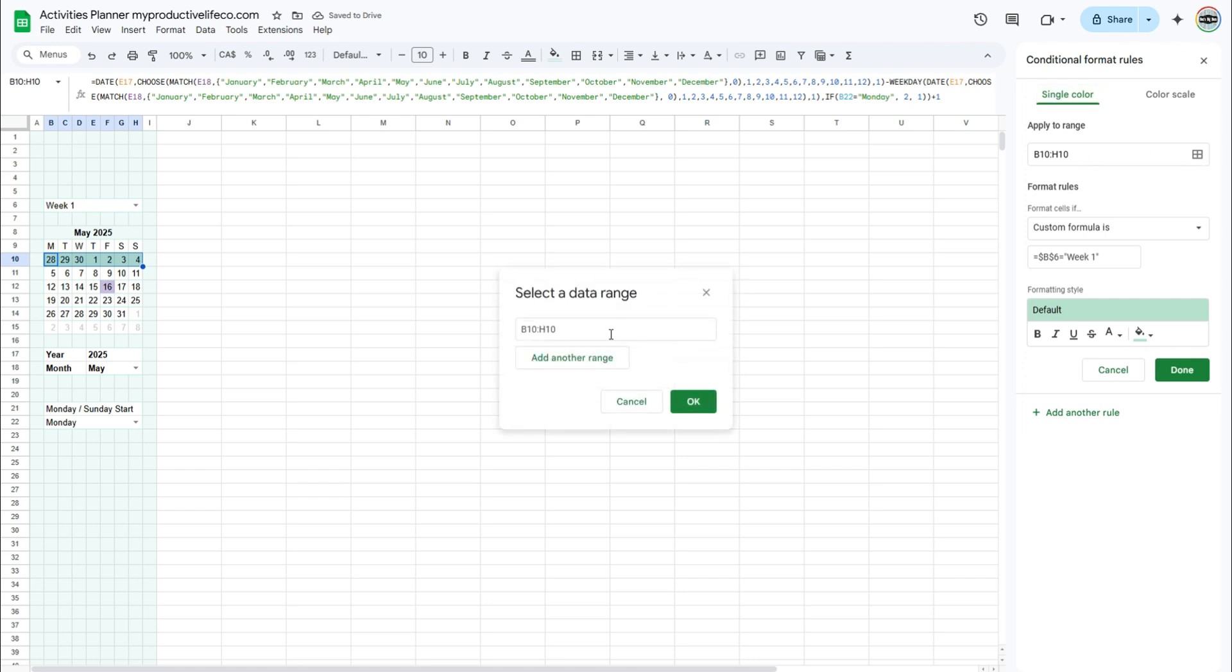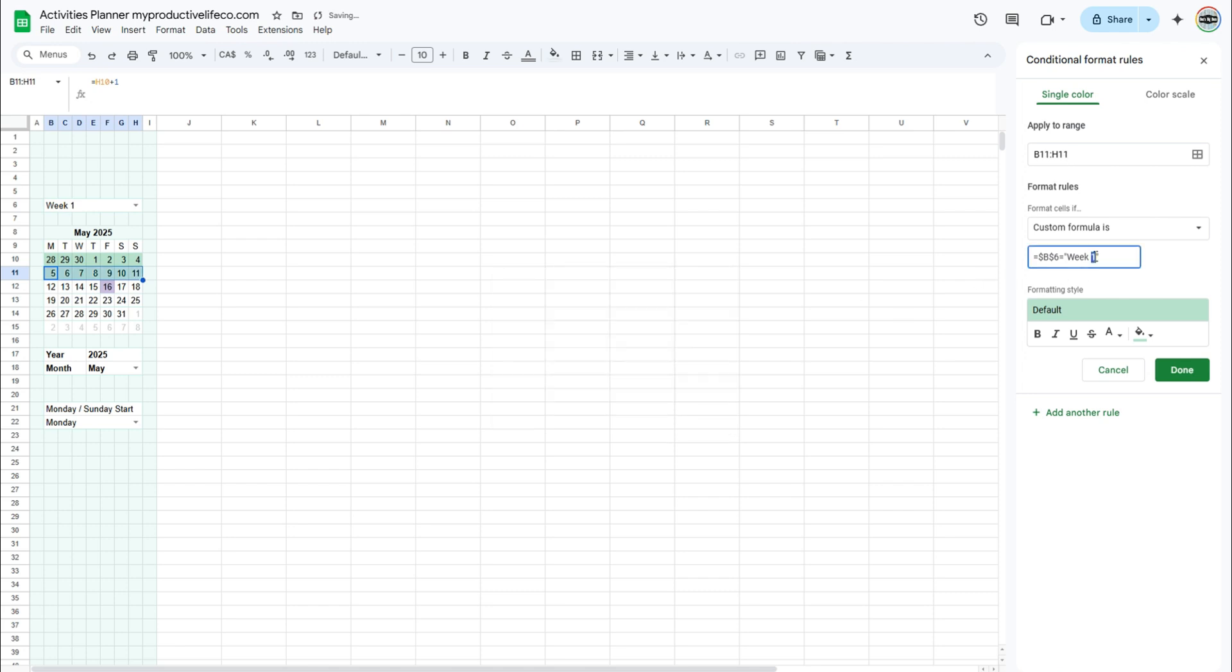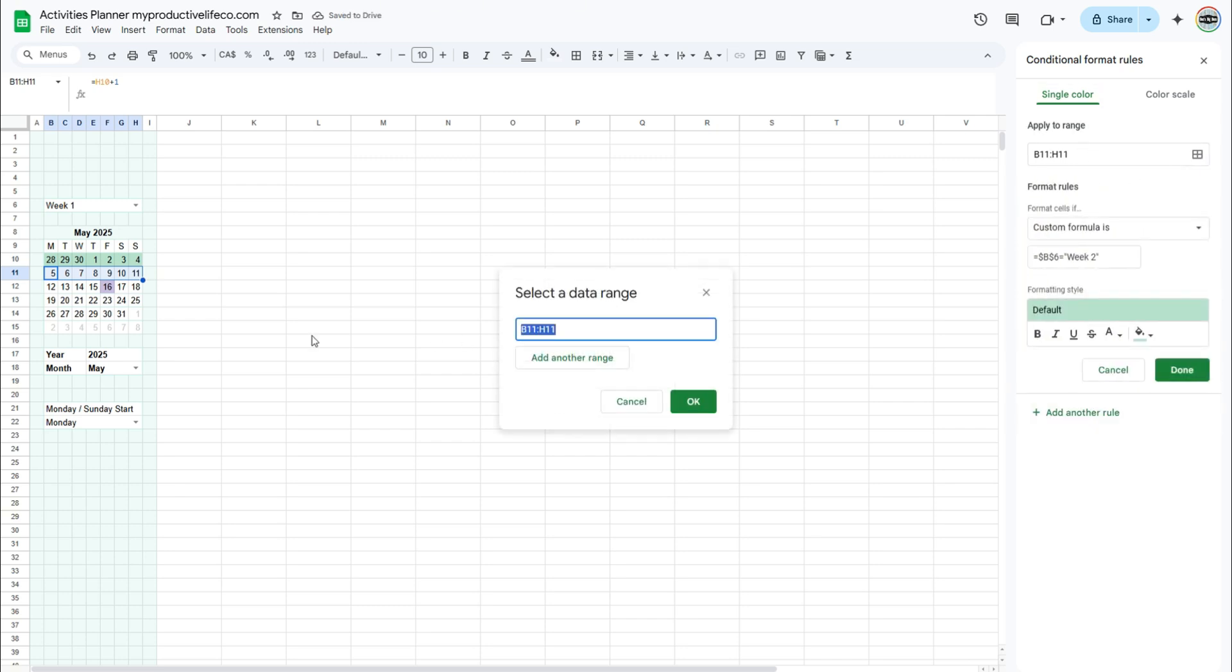Change the range to the second week. Then, in the custom formula, change week 1 to week 2. Repeat this for all of the other weeks.